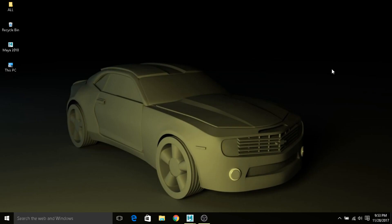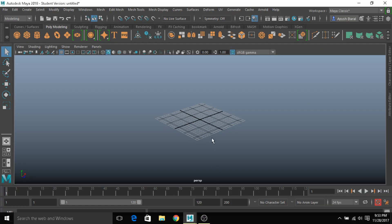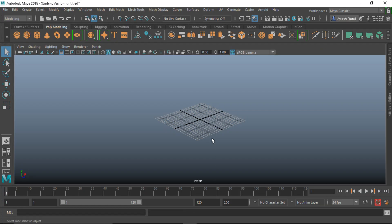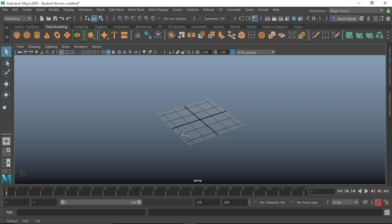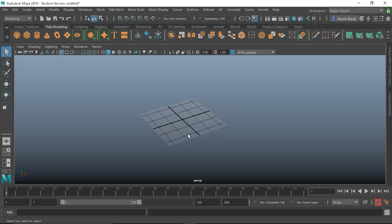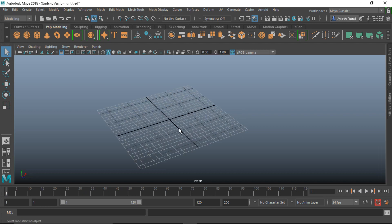Hello guys, in today's video we are going to be modeling a simple jug in Autodesk Maya 2018. I have a model of a jug with me right now, so I'm gonna look at it and try to model it as closely as possible. You can model any jug you want, so be creative. This video is basically aimed for beginners, but intermediate users can still grab a little tidbit here and there. Without further ado, let's get started.